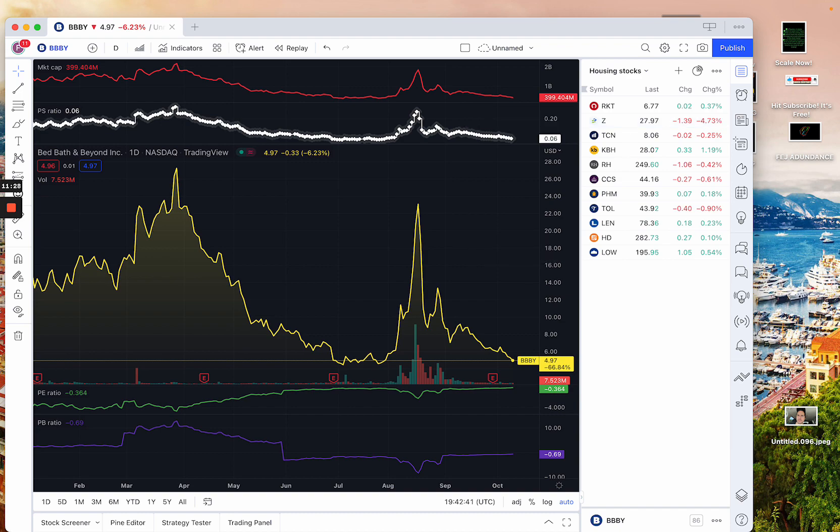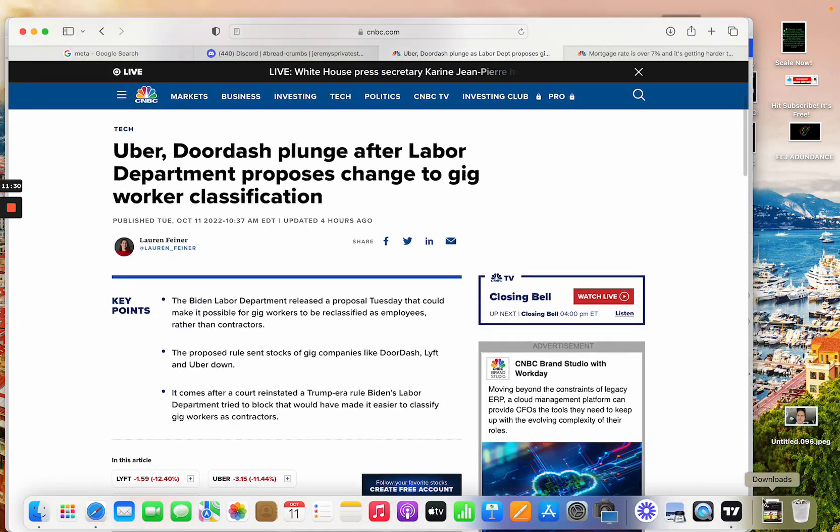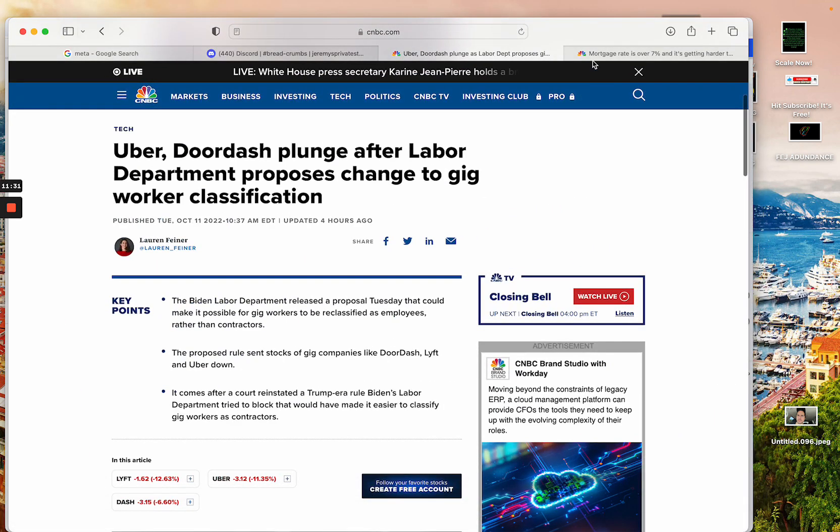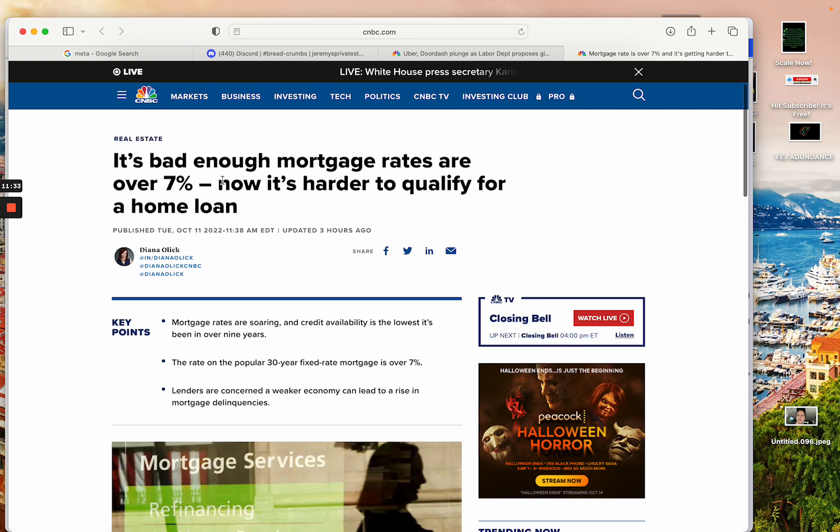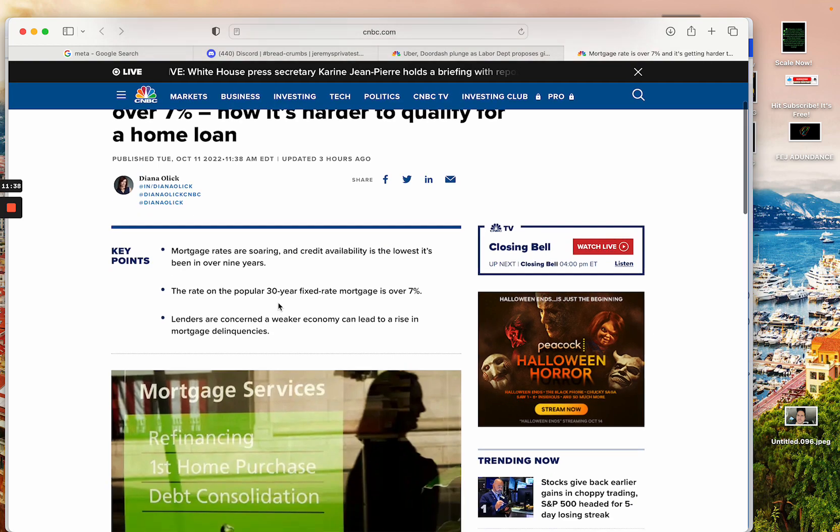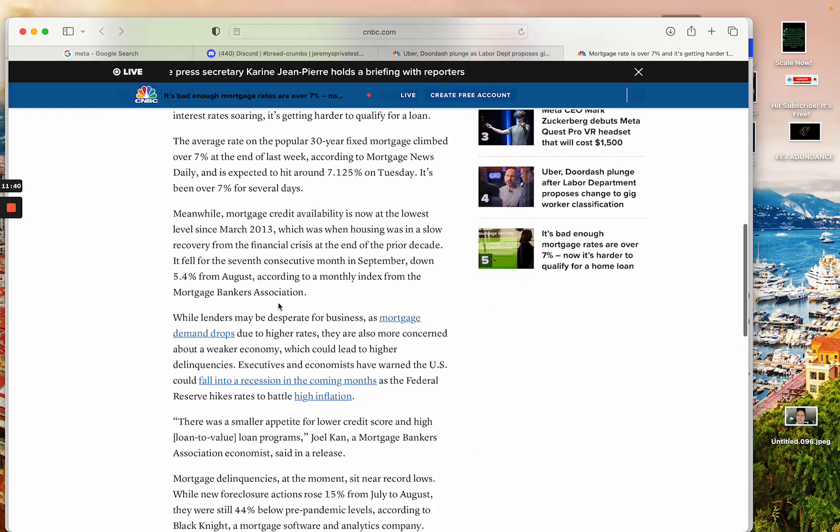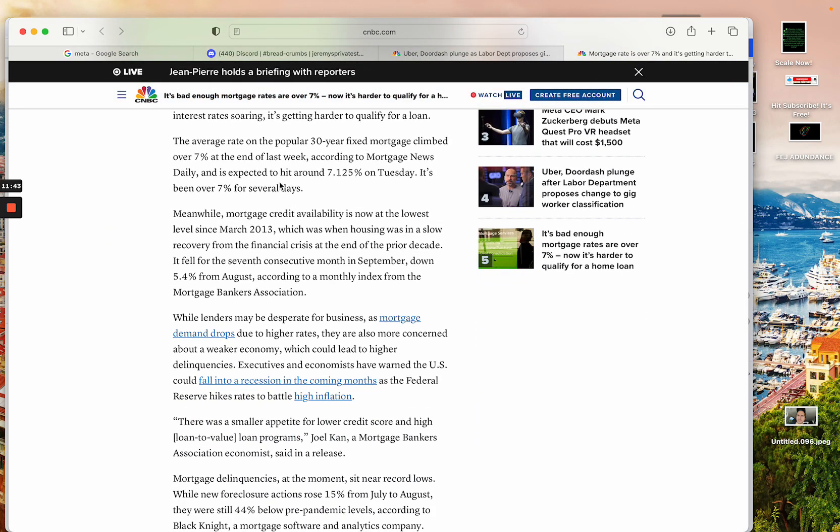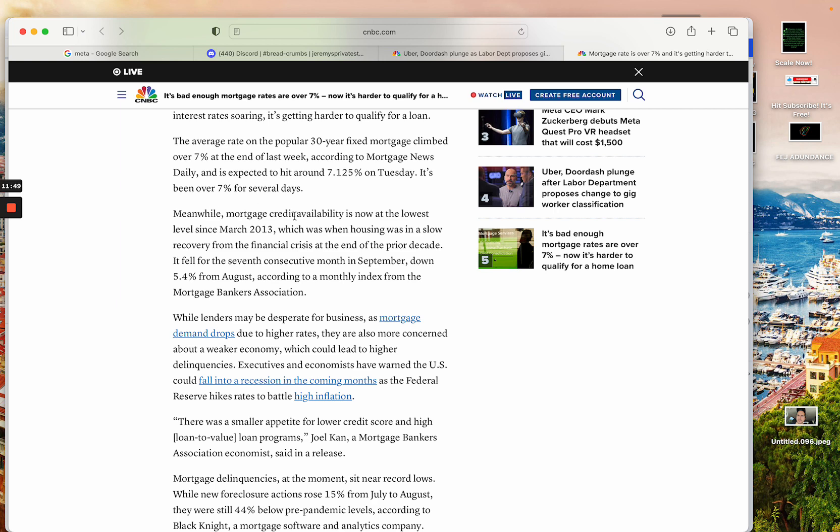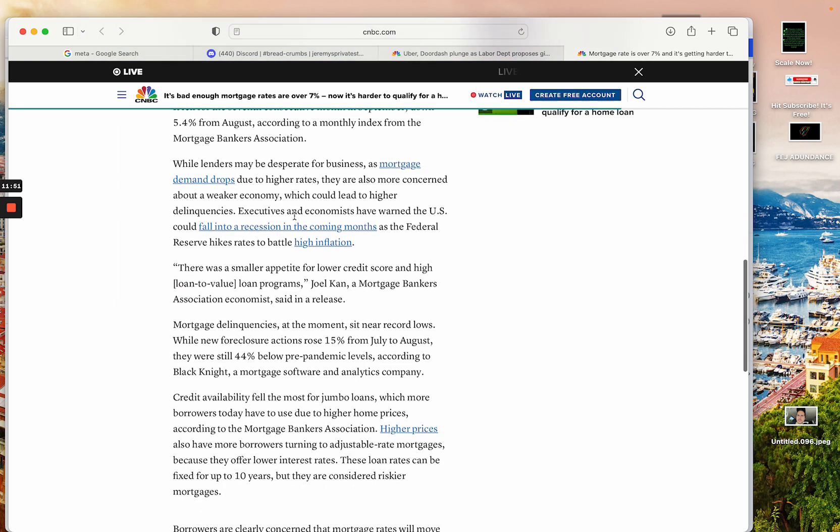But when it comes to real estate, it's going to get a lot worse before it gets better, folks. Now look at this. Mortgage rates are now well over 7%, and it's harder to qualify for a home just in general. But yeah, in this situation, I mean, look at what's going on here. It's expected to hit around 7.125 on Tuesday. Who's going to buy a new house in this sort of interest rate environment anytime soon? There's just no way.